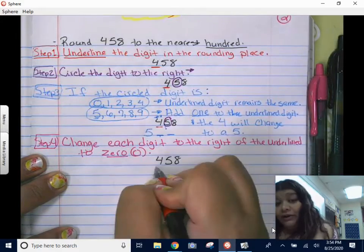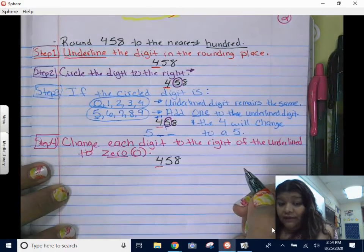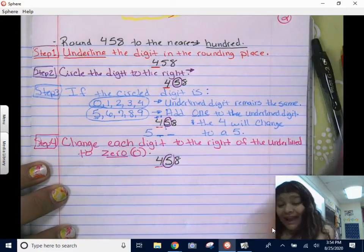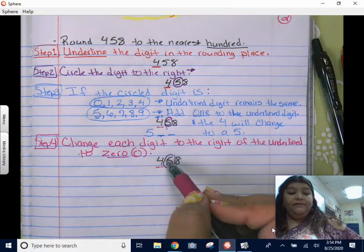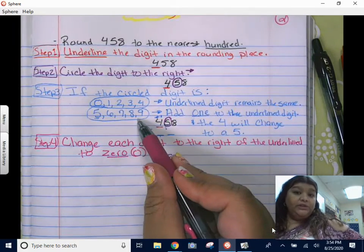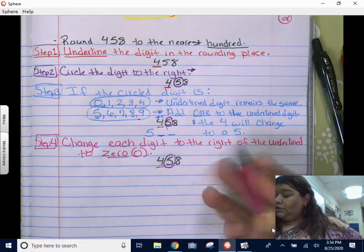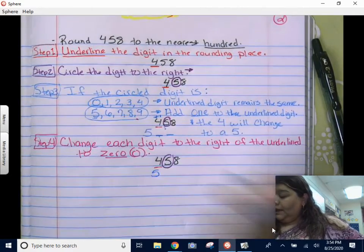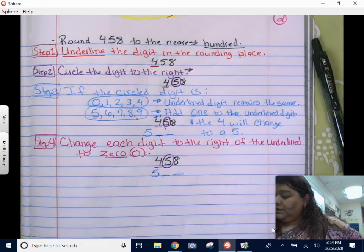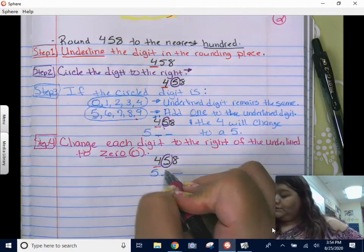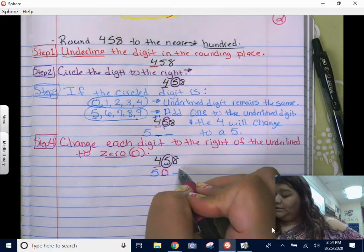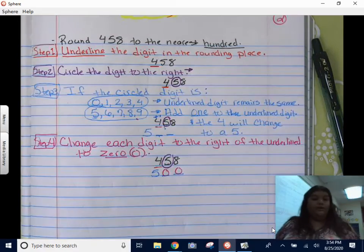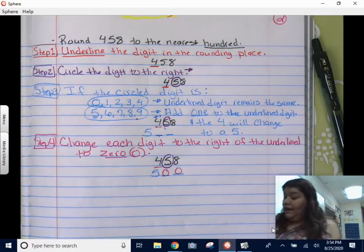Our final answer: rounding 458 to the nearest hundred. I underlined the digit in the hundreds place, circled the digit to the right, found that the five makes me add one to the four. The four changes to a five, and those digits after it — the five changes to zero and the eight changes to zero. So 458 rounded to the nearest hundred is 500.